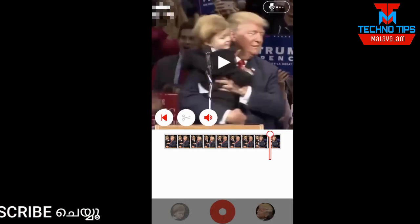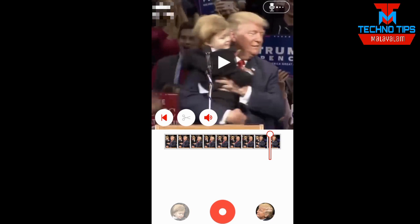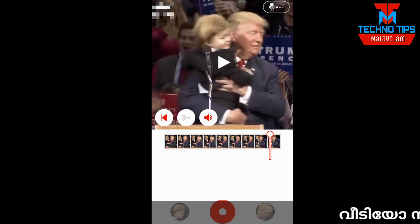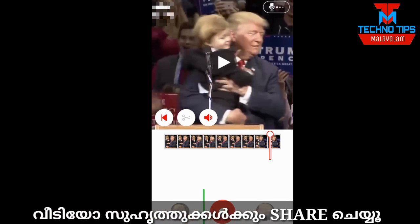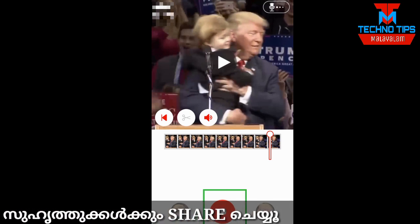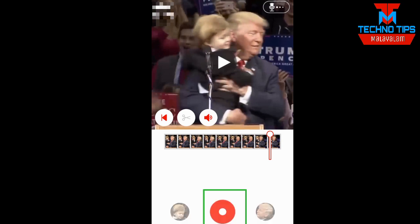If you want to select the photo, please select the right side of the guy. You can select the right side. If you want to click the red button, you can record your voice. This is the right side.